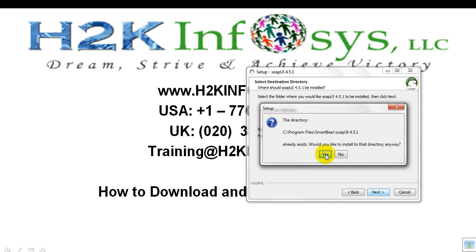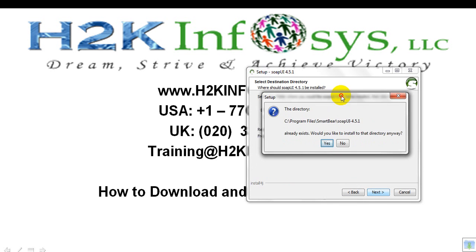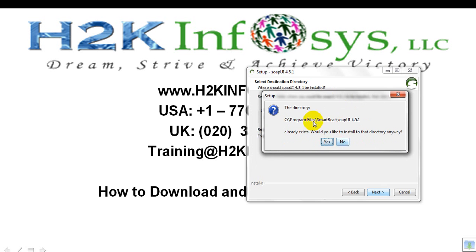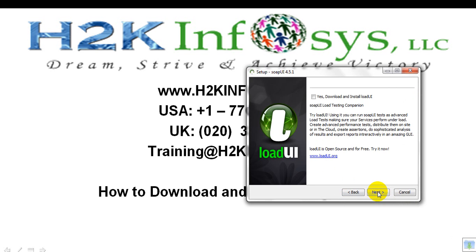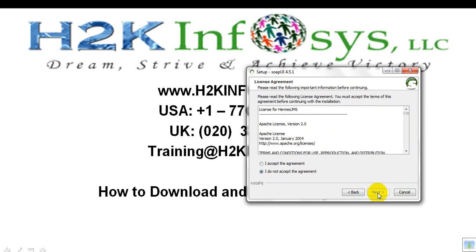Click on Next button again. If the folder already exists, simply select Yes. Initially, if you install for the first time, you may not see this dialog box. If you see it, click on it and continue. Click on Next button, click on Next button again.